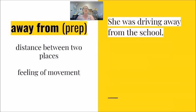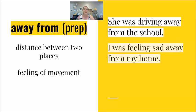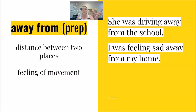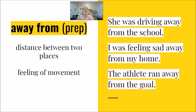She was driving away from the school. I was feeling sad away from my home. Distance between two places, here and home. The athlete ran away from the goal. Feeling of movement between those two places.